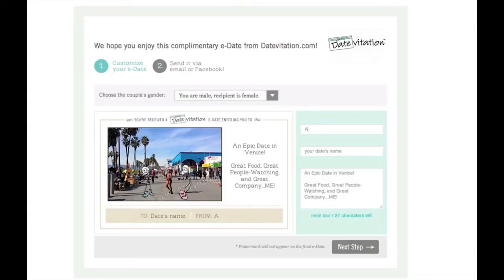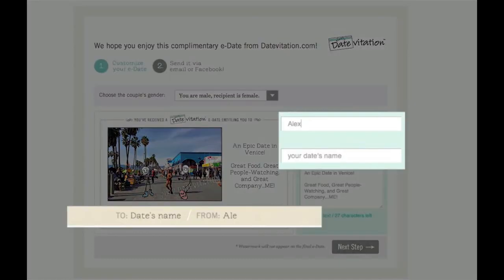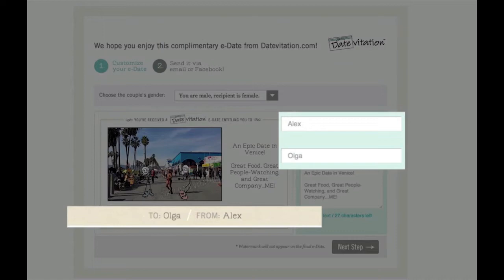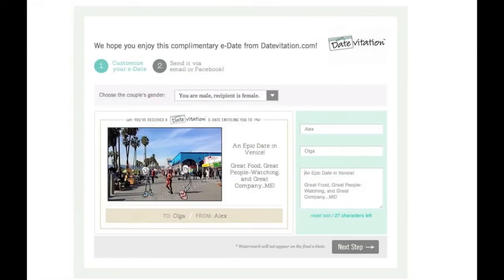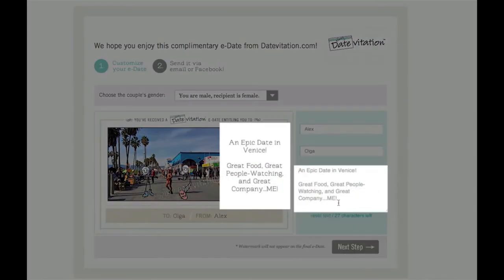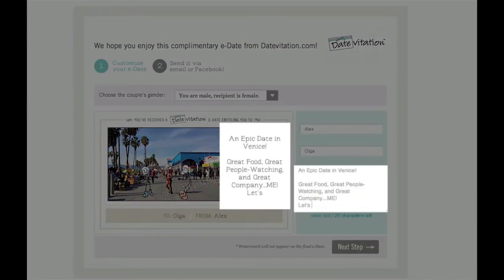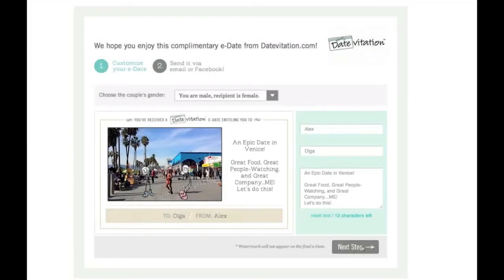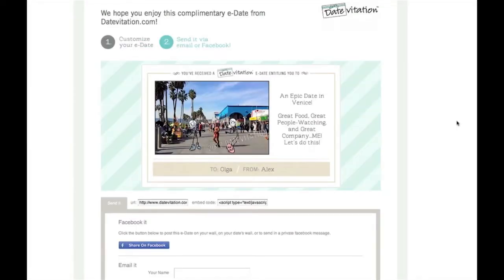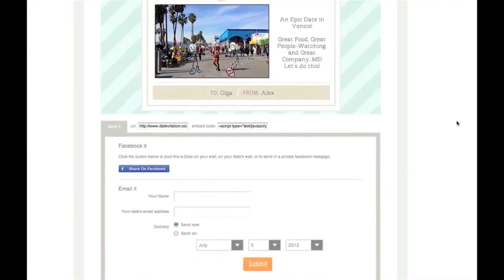When you click here in the ebook, it'll take you to a webpage on datevitation.com where you could customize the to and from lines, as well as the text next to the illustration. After you're done customizing, you send the e-date via email or Facebook.